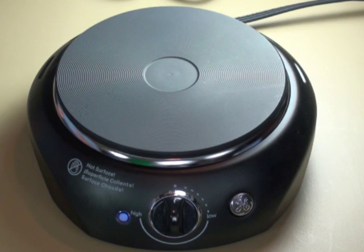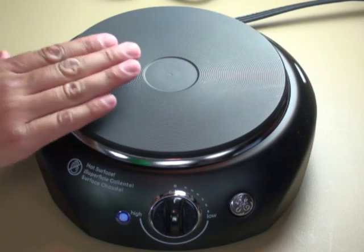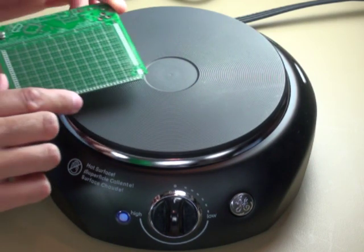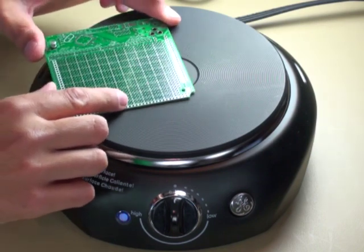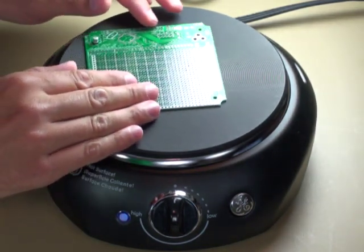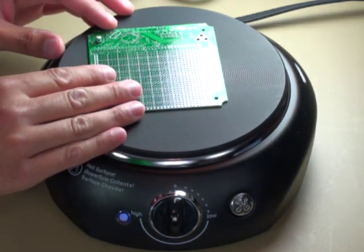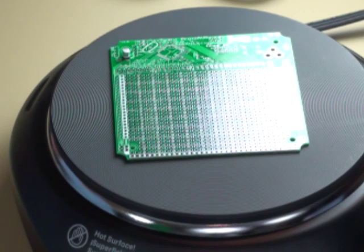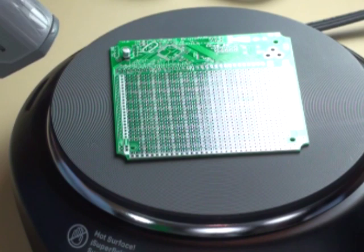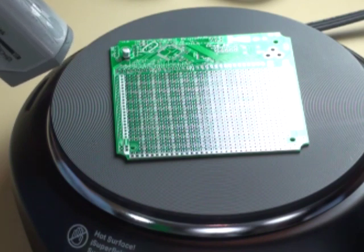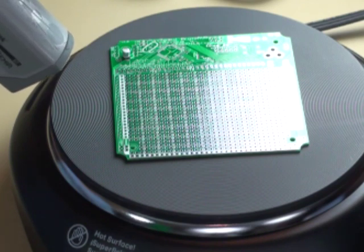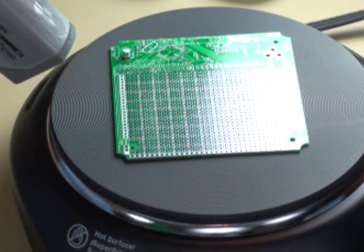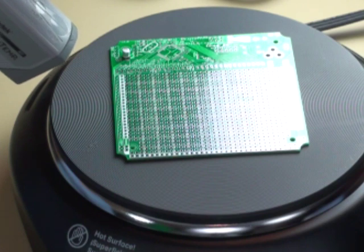It's a good idea to start out with your hot plate cold. That way you can touch it without getting burned as you're laying the board onto the hot plate. So fast-forwarding a little bit, the hot plate has been on for maybe 30 seconds now, and checking the temperature, it's already at about 200 degrees Fahrenheit.